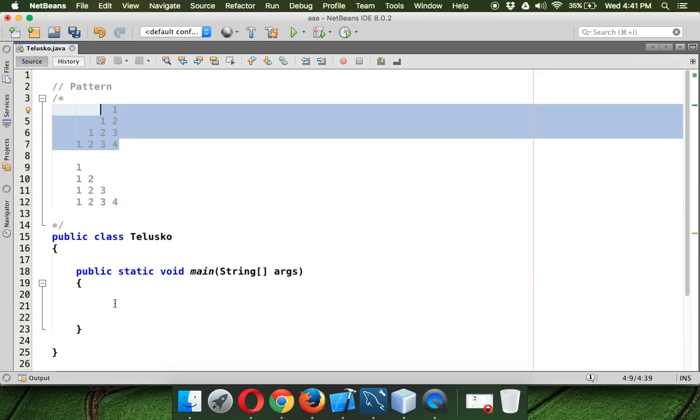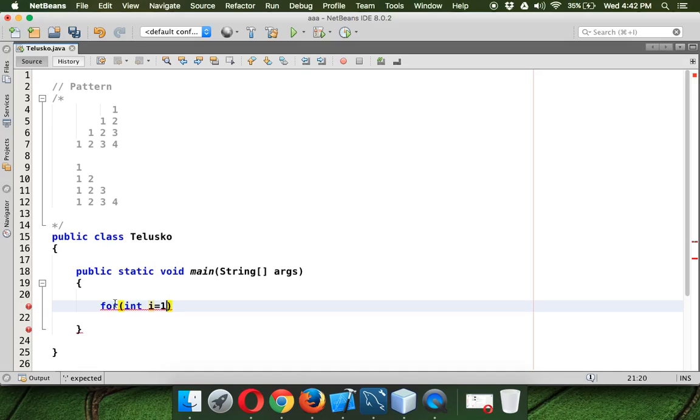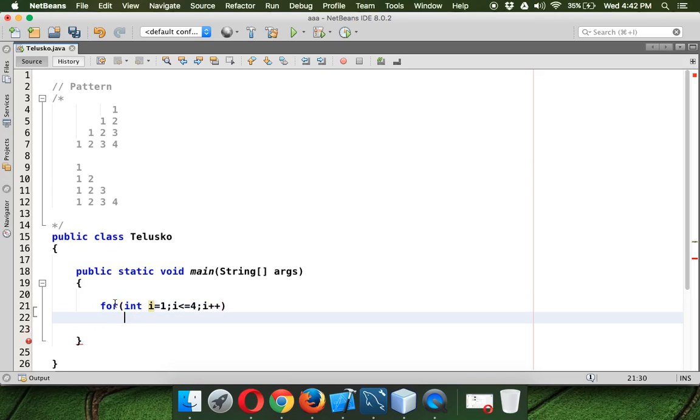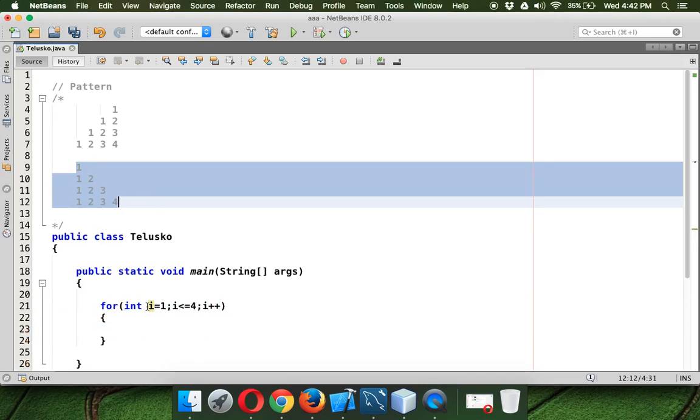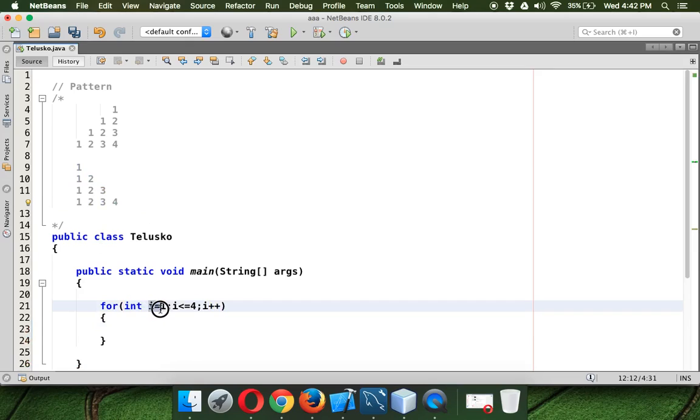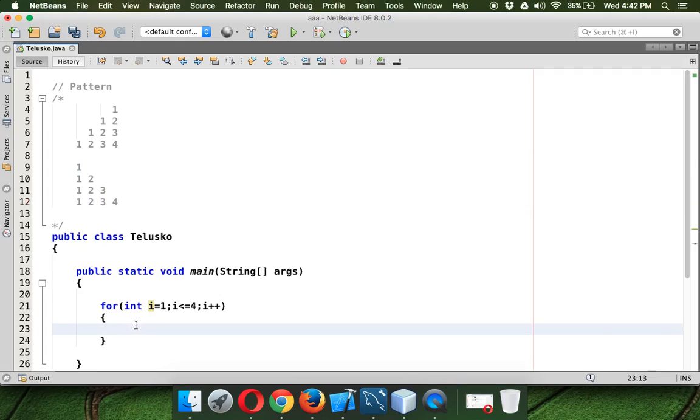Now for this what we need is we require a for loop, in fact we require a nested for loop. So i will start with 1 and then we need to mention 4 there because we want to print 4 rows. Since we have 4 rows here, so we have to say i equal to 1 and i will go to 4 and in each row we want to print some elements. So we require one more for loop which is nested for loop here and which will start with j.